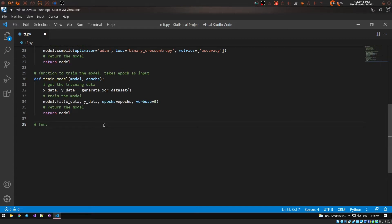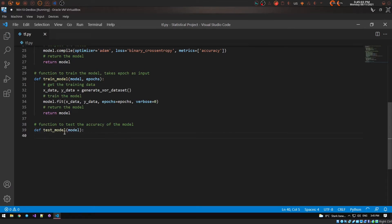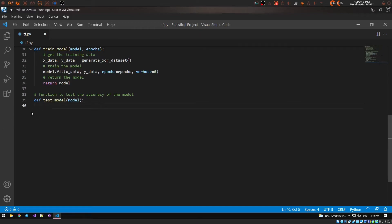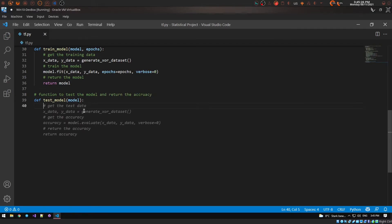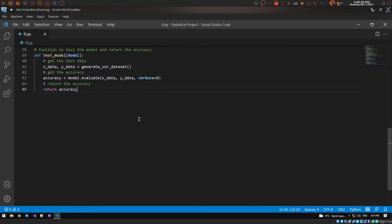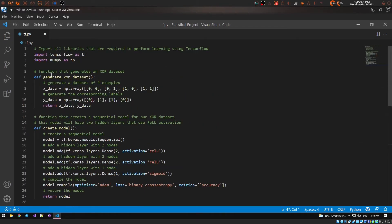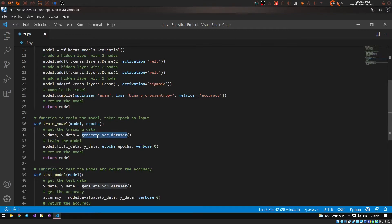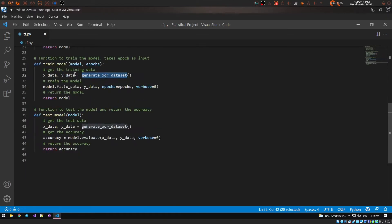I had to fiddle around a bit with the comment wording — writing 'test the model and return the accuracy' — before Copilot generated what I needed. Once it did, it already knew accuracy was the metric we wanted. So we have our data generation function, model creation function, training function, and test function. Copilot understands that the data comes from the generate function and puts it in automatically.